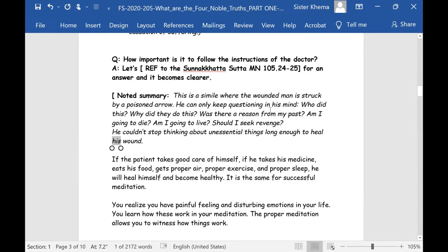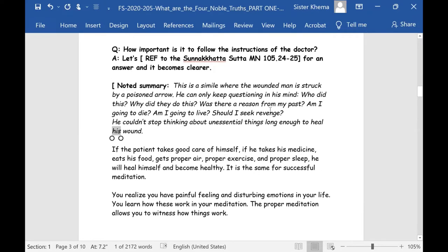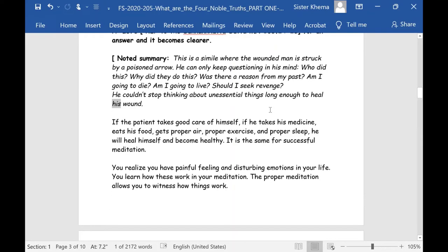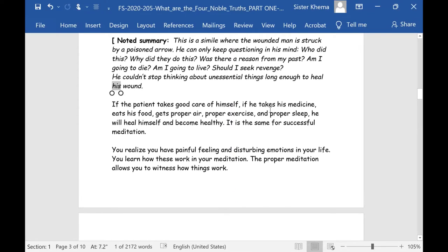How important is it to follow the instructions of a doctor? You go to the Sunakata Sutta, Majjhima Nikaya number 105, sections 24 and 25. There's a simile where a wounded man is struck by a poison arrow. While lying there, all he's concerned with is: who did this? Why did they do this? Was there a reason from my past? Am I going to die? Should I seek revenge? All of these things were unessential to him healing himself — he couldn't stop thinking about unessential things long enough to heal his wound.